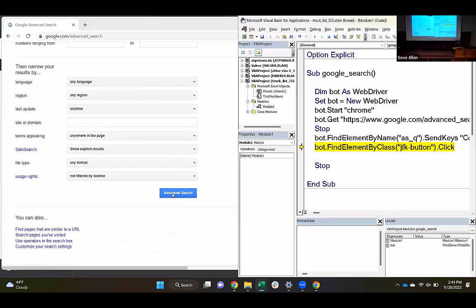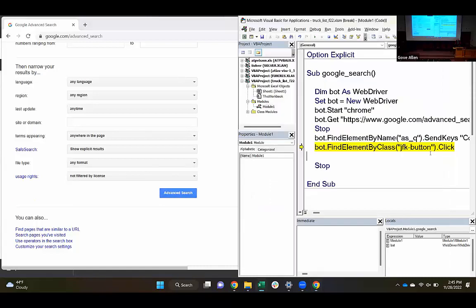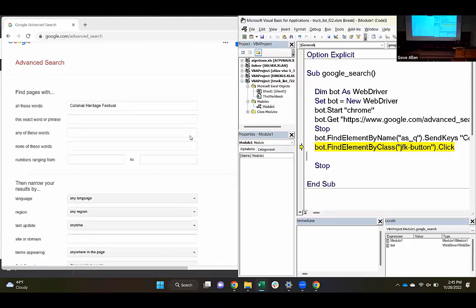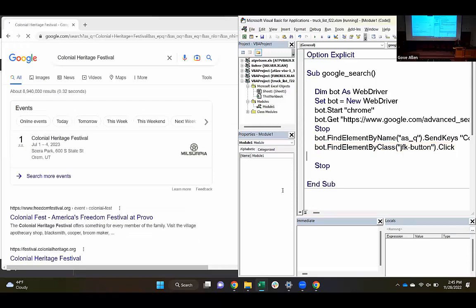Just so we can inspect this, I'll right-click and inspect. We'll see that this has a class of JFK button. This tag does not have a name — if it had a name, I'd prefer to use the name. So this is going to find the first HTML element that has that class. Fortunately, that's the one we're after. Instead of sending keys to it, we're going to click on it. When I execute this, we should see it do this search. F8. And we see it has actually done that search and navigated to that place. We can see information coming about the Colonial Heritage Festival.